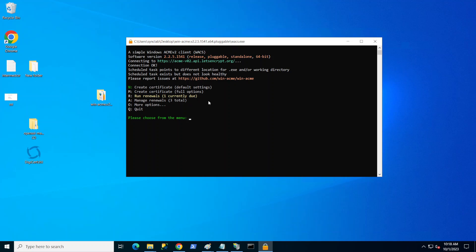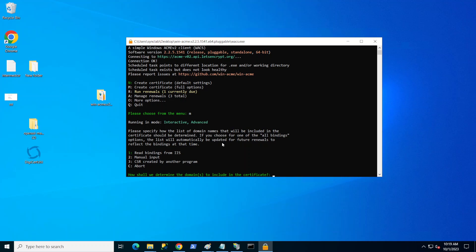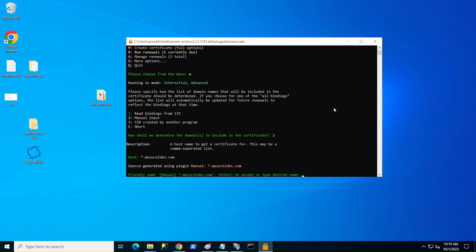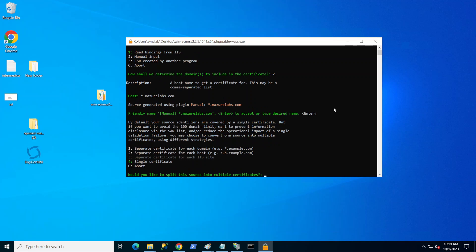What we want to do here is pick M, which creates a full option. That's going to allow us to customize how we want to do it. I want to go ahead with manual input. Now the host is your domain. I'm going to go ahead and put in the star.mydomain and that's going to make it a wildcard certificate. I'm just going to go with the default friendly name.